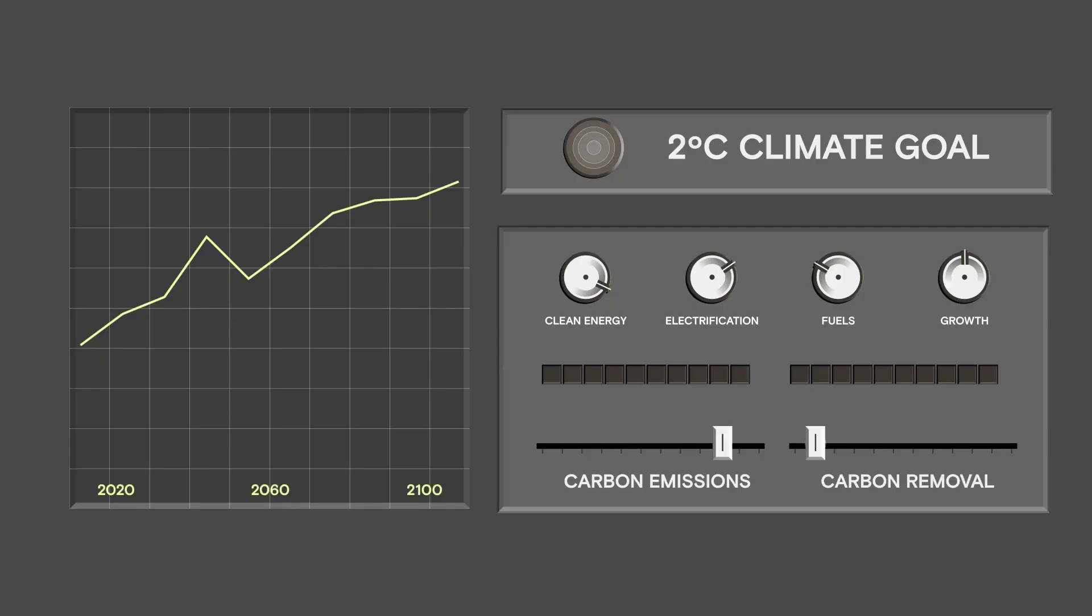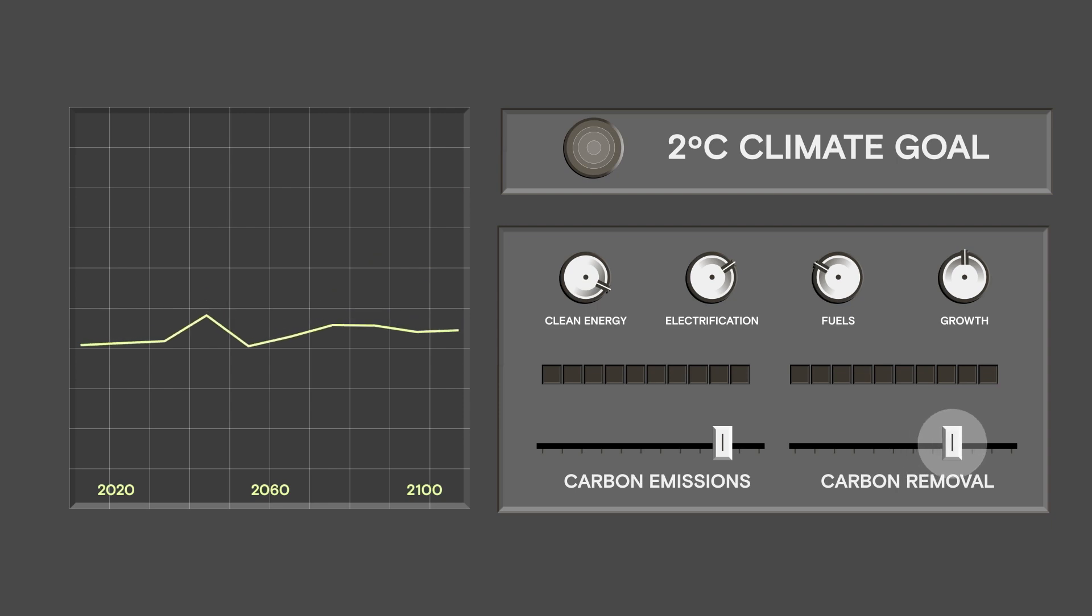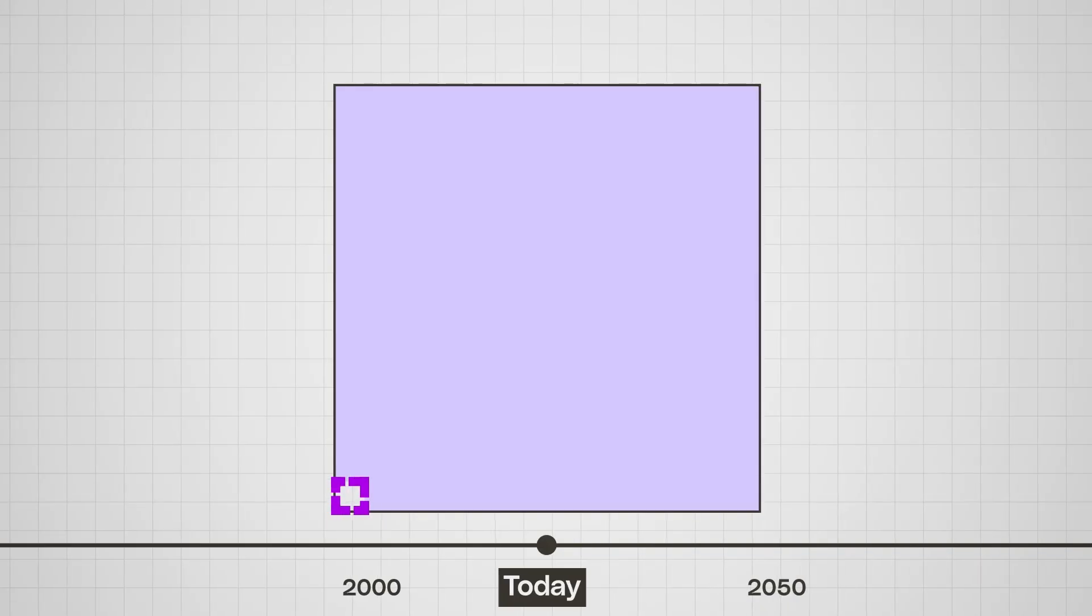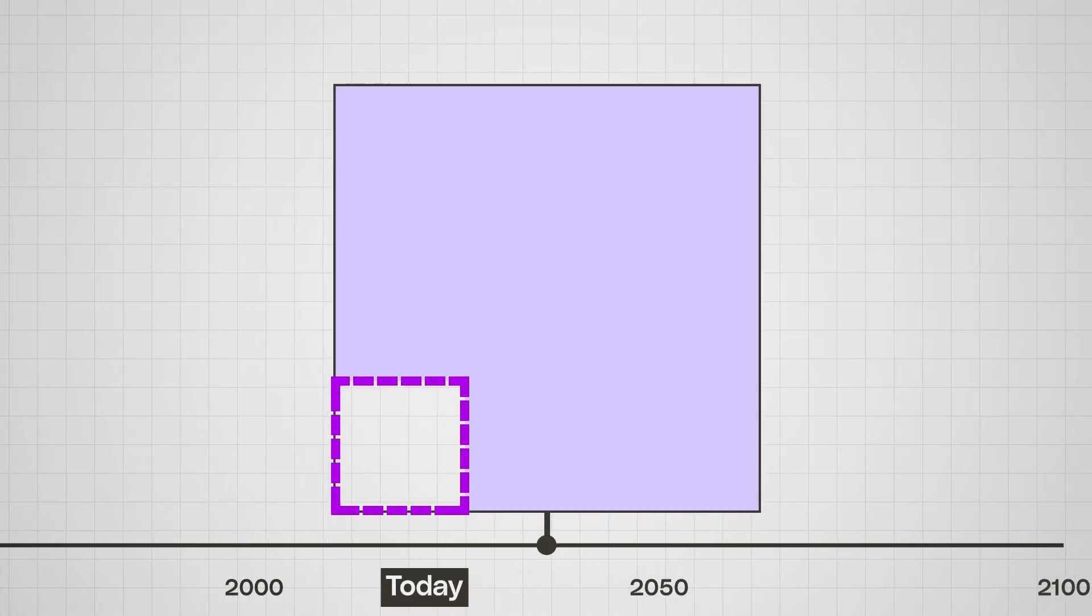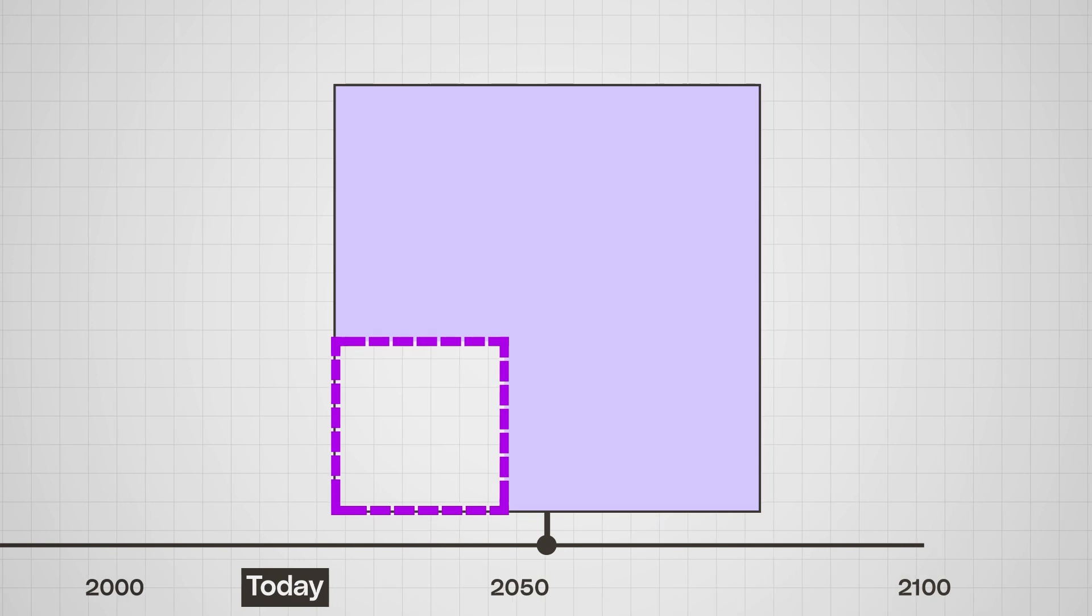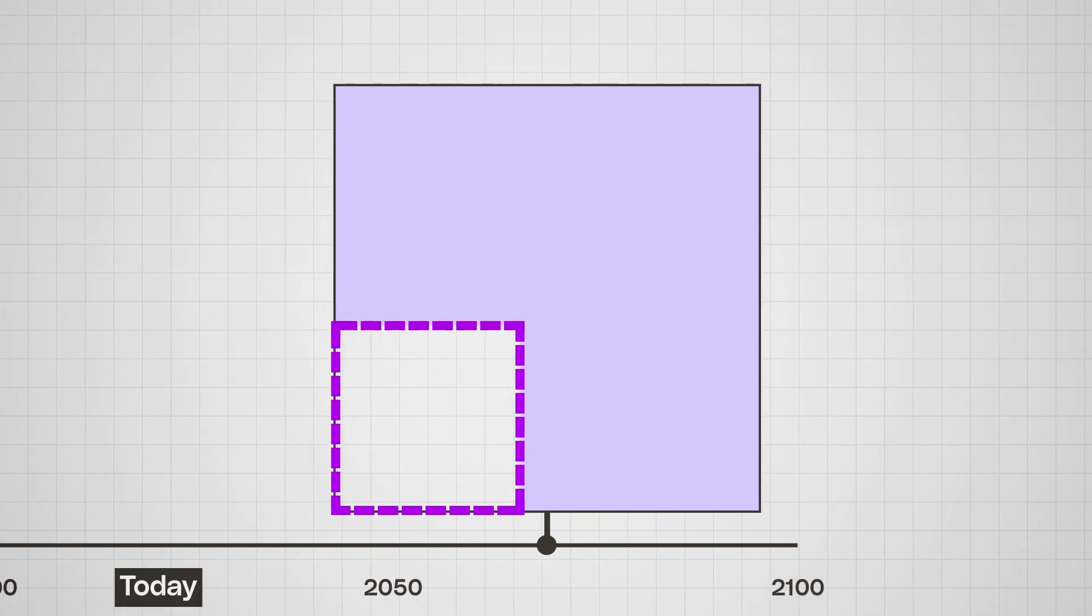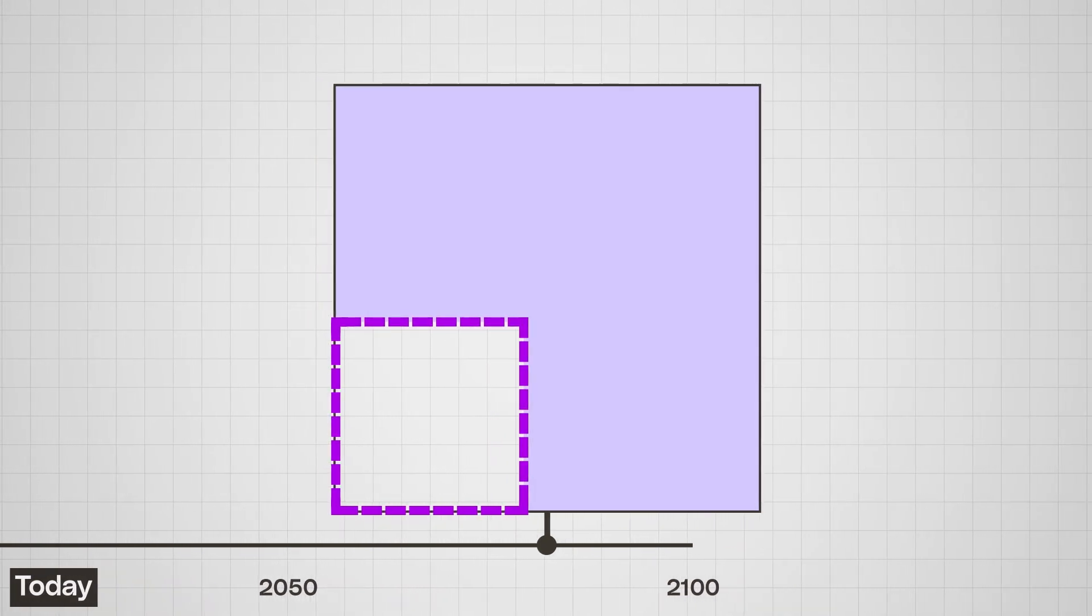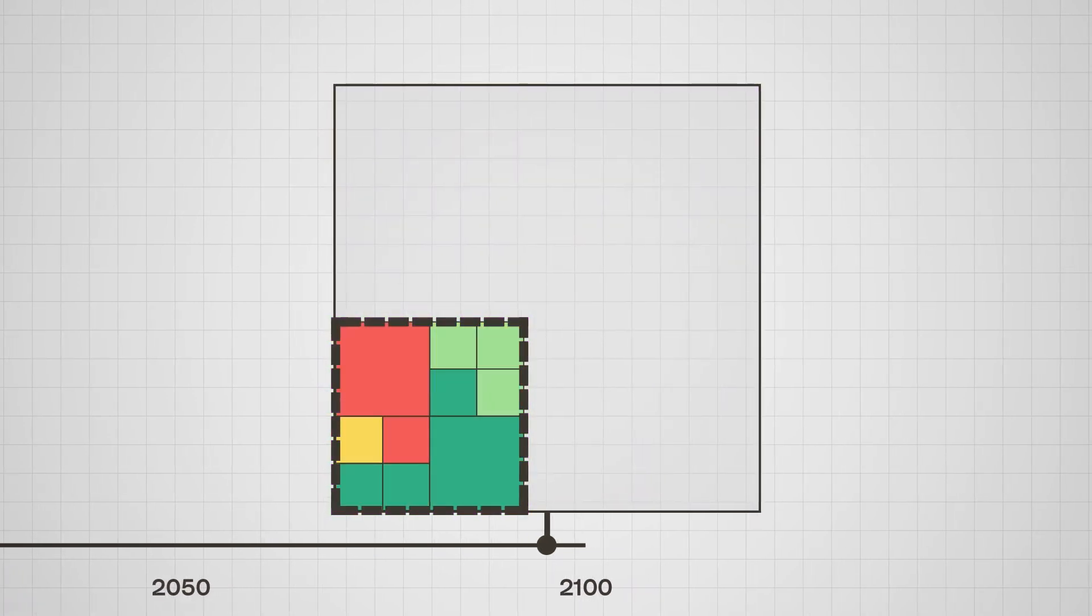Scaling up our carbon removal is going to be challenging, and there are real concerns that it can be used to distract from the real goal of cutting emissions. But even with dramatic emissions cuts, scientists say some carbon removal is probably going to be necessary. And what that looks like is up to us.